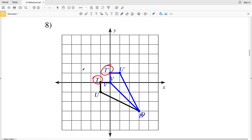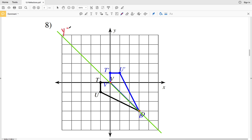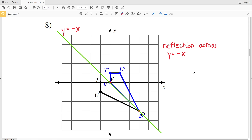Moving on to number eight — right away we can see that T and T prime change in both the X and the Y direction, therefore this is going to be a reflection across a diagonal line. This line is easy to figure out because when point B is reflected, B prime is at that same location, and same with D — when D is reflected, D prime is at that same location. So we know those will fall on the reflection line. Connecting those two points we can see that it makes the y equals negative x line: when X is negative 5, Y is positive 5; when X is negative 2, Y is positive 2; when X is positive 5, Y is negative 5. So the reflection in number eight is a reflection across y equals negative x.